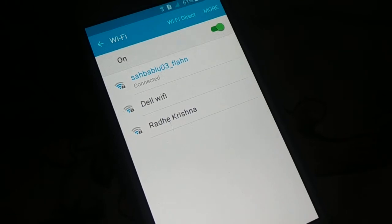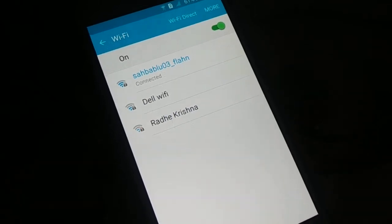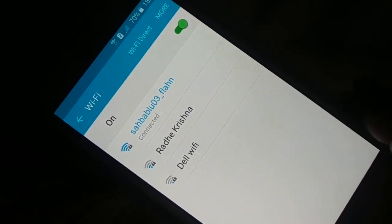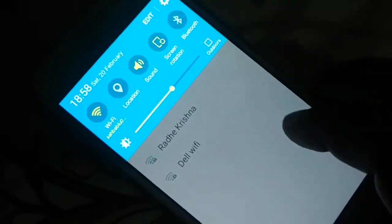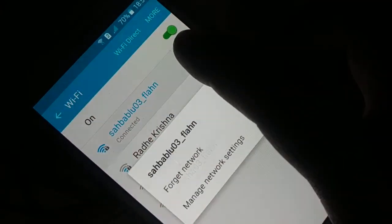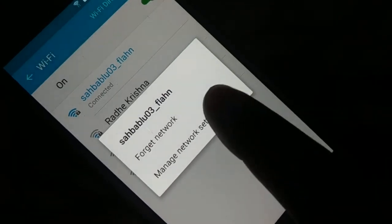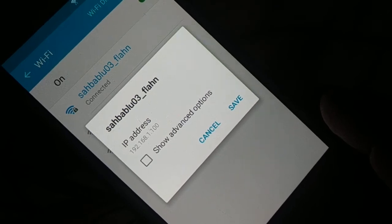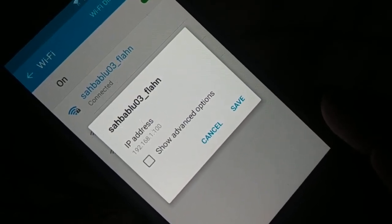Now restart your device and check if this method is working. Open the Wi-Fi settings — the easy way is to tap and hold the Wi-Fi symbol at the top. You'll see the Wi-Fi network page. Select your Wi-Fi network, tap and hold for a few seconds, and click on 'Manage network settings.'